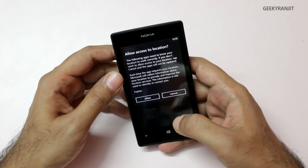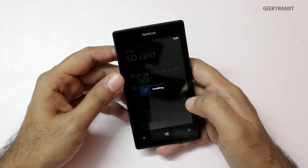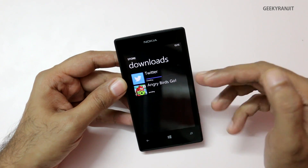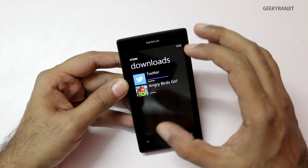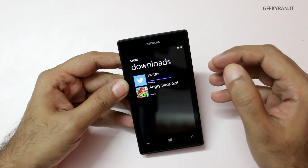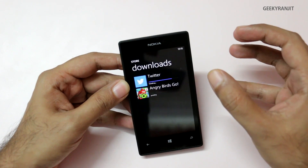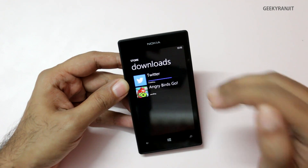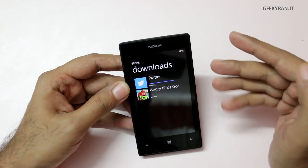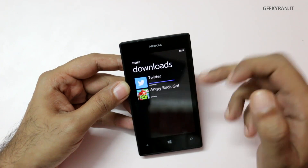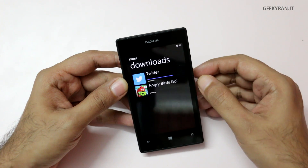We'll install the two supported apps — Twitter and Angry Birds — and just hit install. It asks for specific permissions and then begins installing the app to the phone storage. Do note that this procedure is not installing the app directly to the microSD card; it is still installing to the internal memory of the phone.